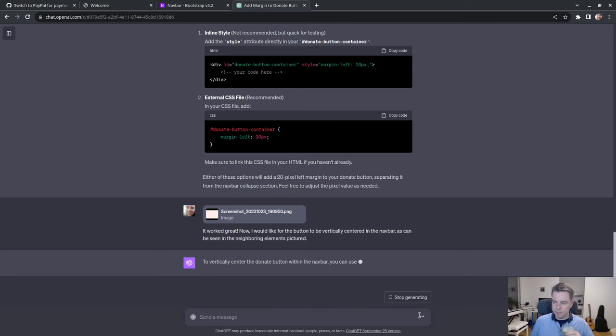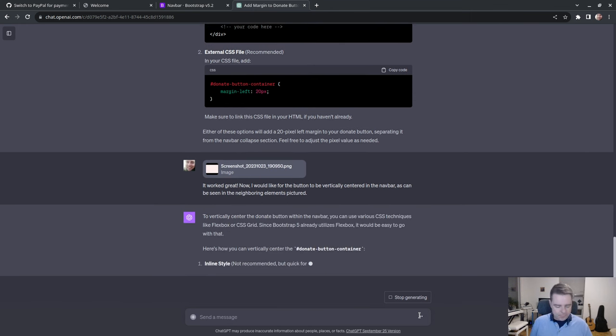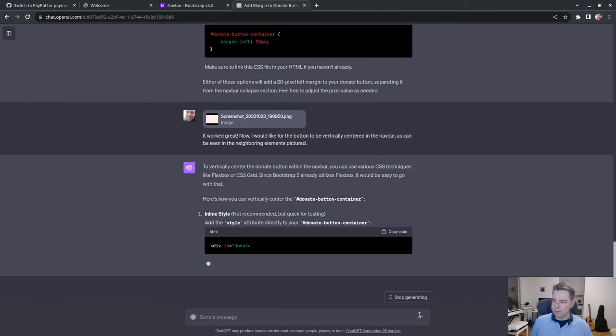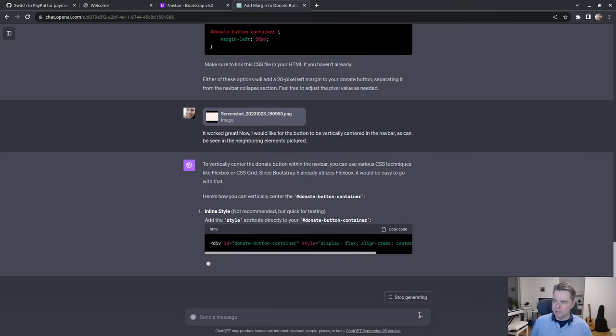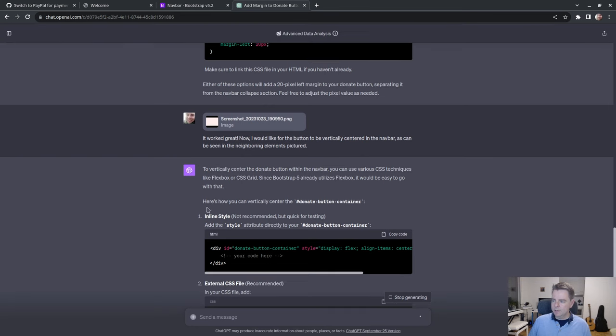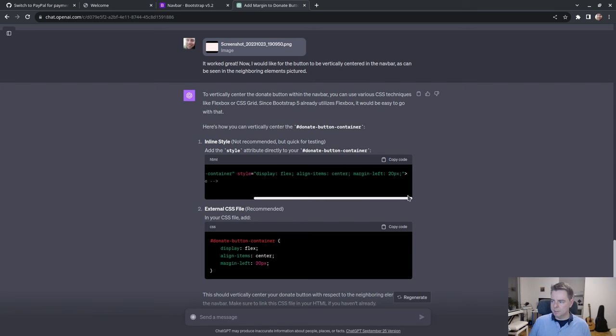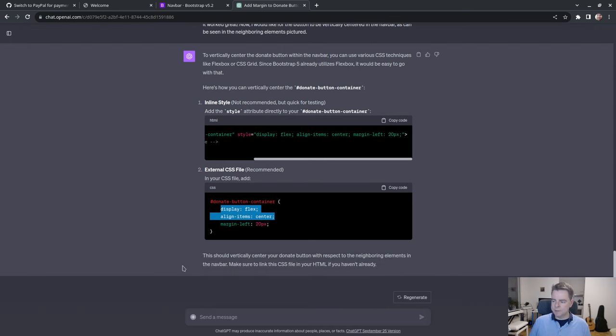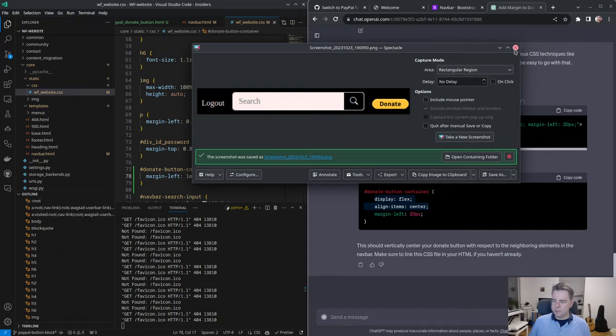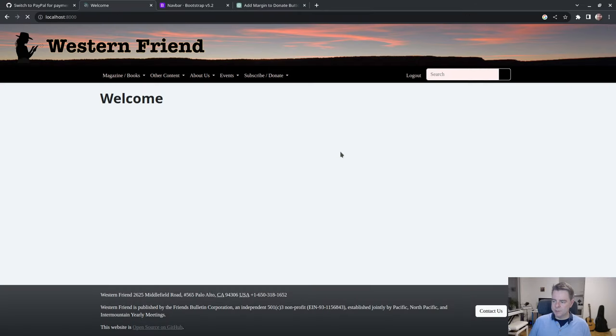To vertically center the donate button within the nav bar, you can use various CSS techniques like flex box or CSS grid. Since bootstrap 5 already utilized flex box, it would be easier to go with that. Here's how you can vertically center the donate button container. Display flex align items center margin left. So we're just combining these or in our external CSS file. Display flex align items center. This should vertically center your donate button with respect to the neighboring elements in the nav bar. I have already, so that's good to go. Cool.